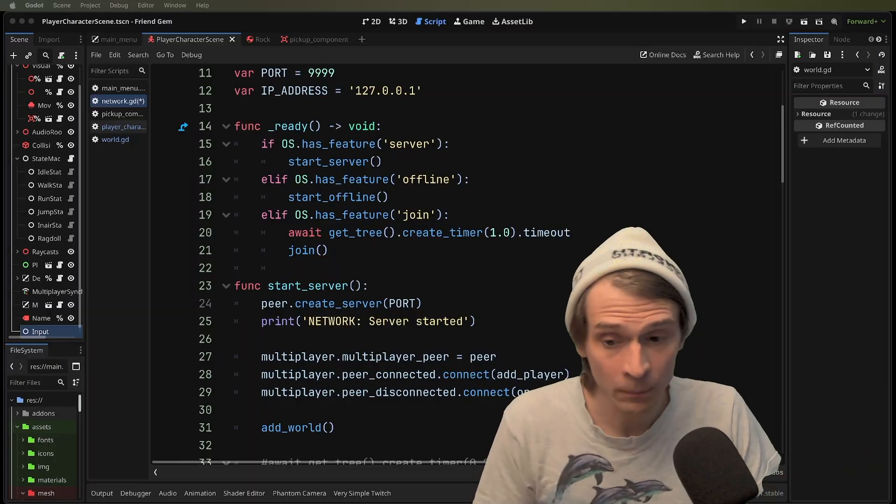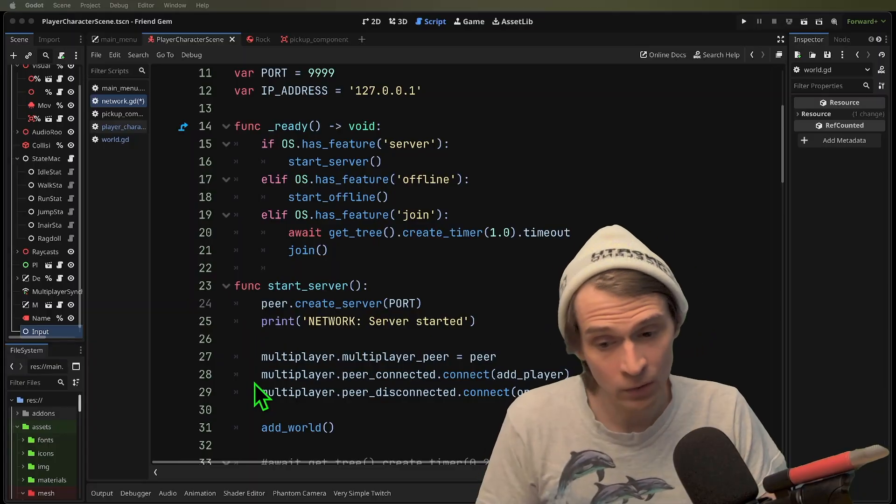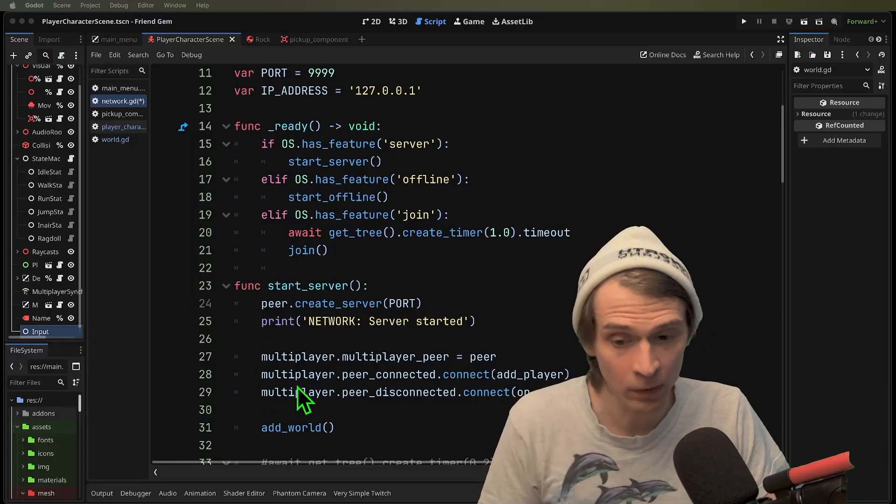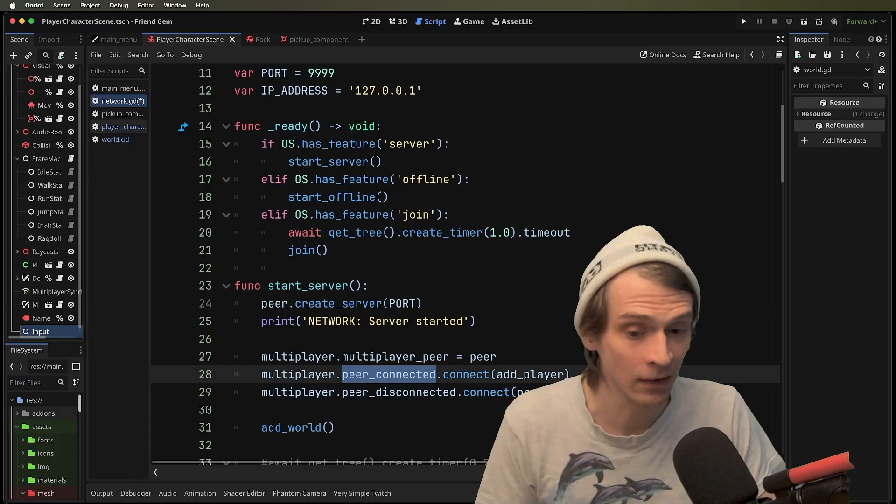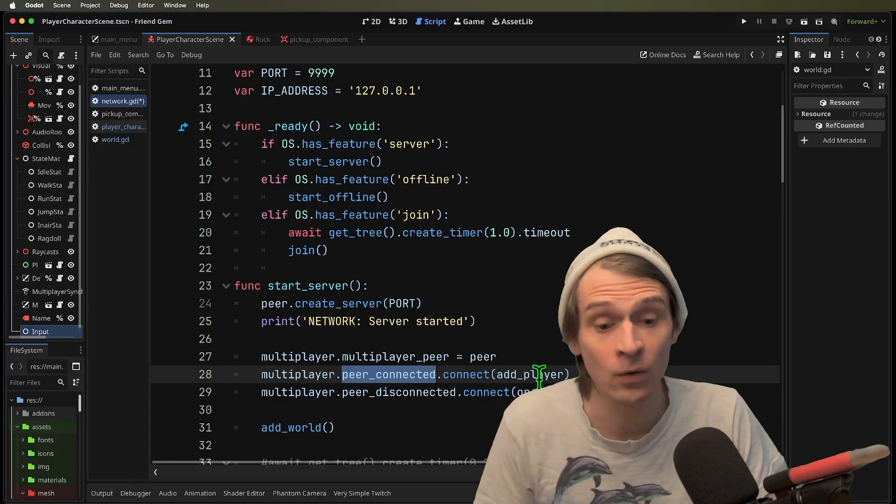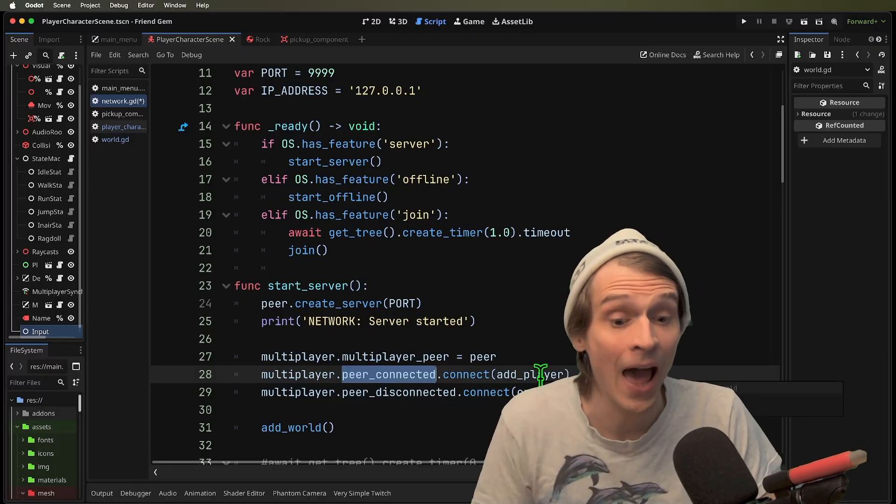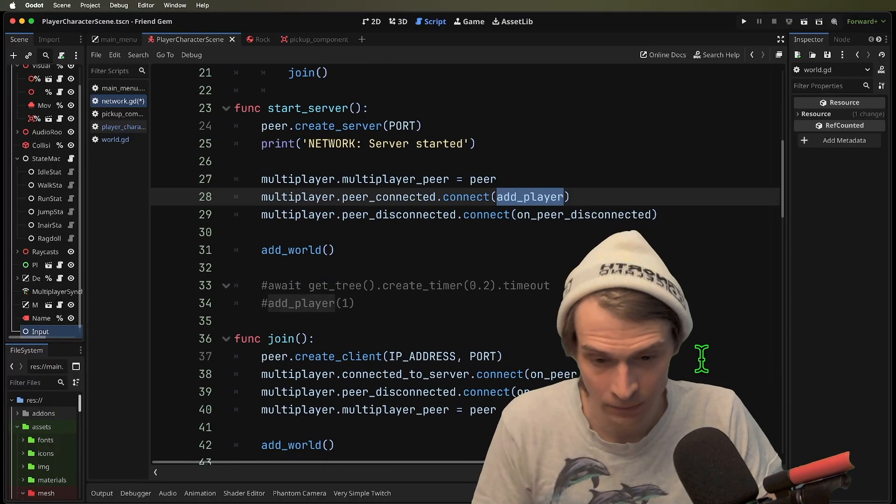When we start our server, we are going to listen for this multiplayer peer connected signal. That is going to then add player.